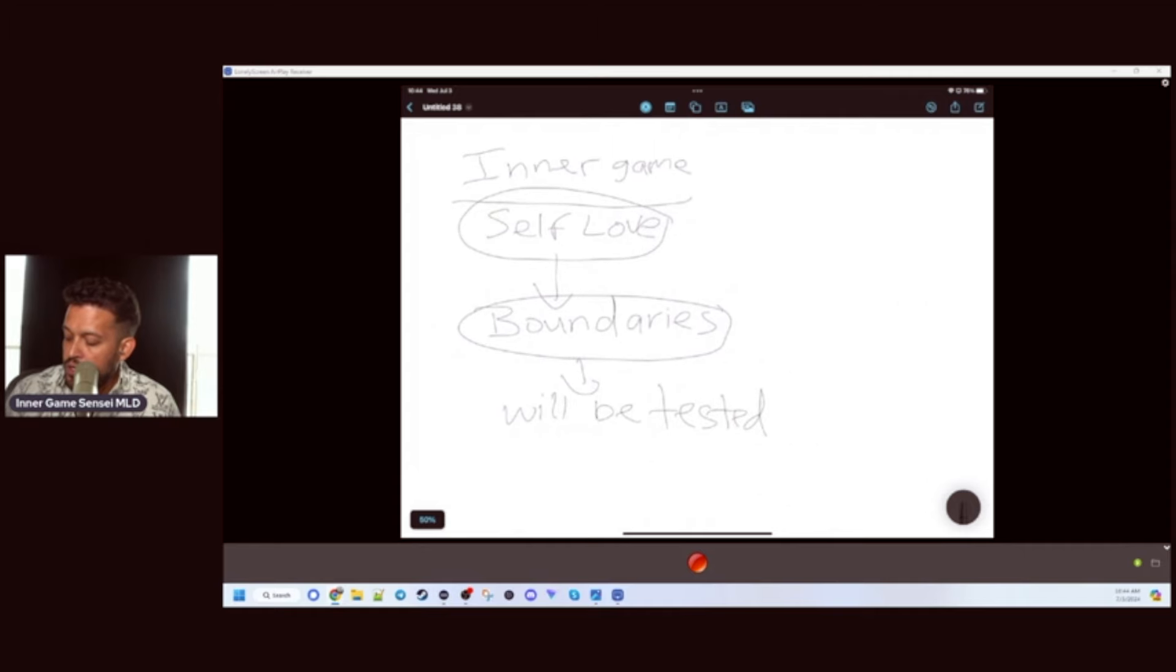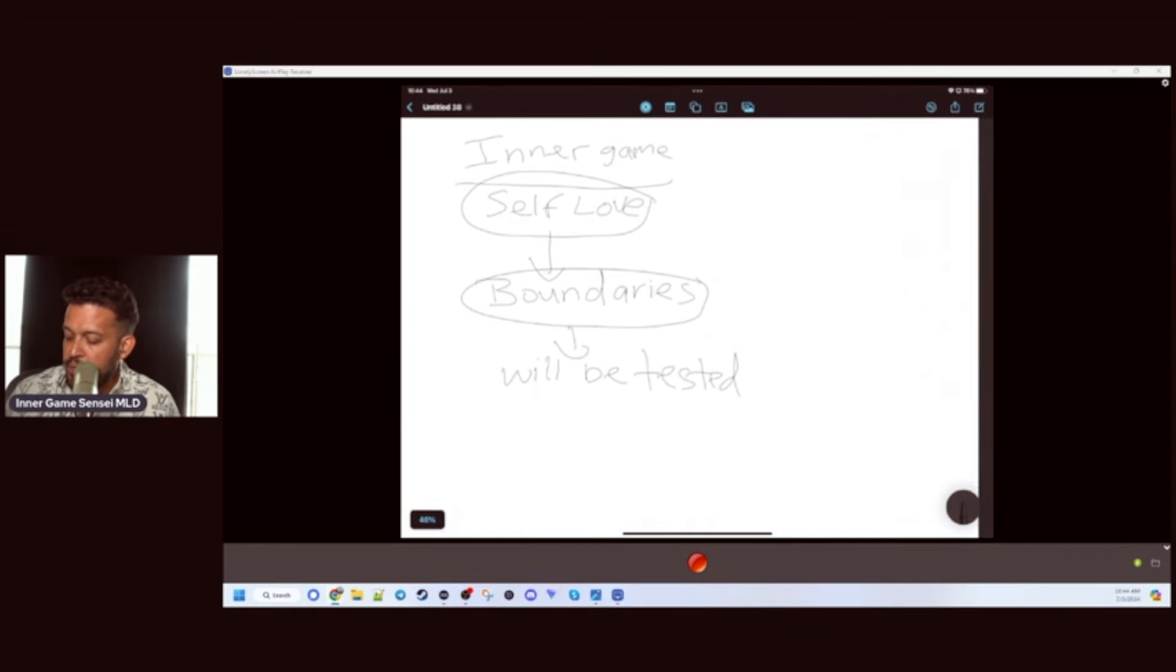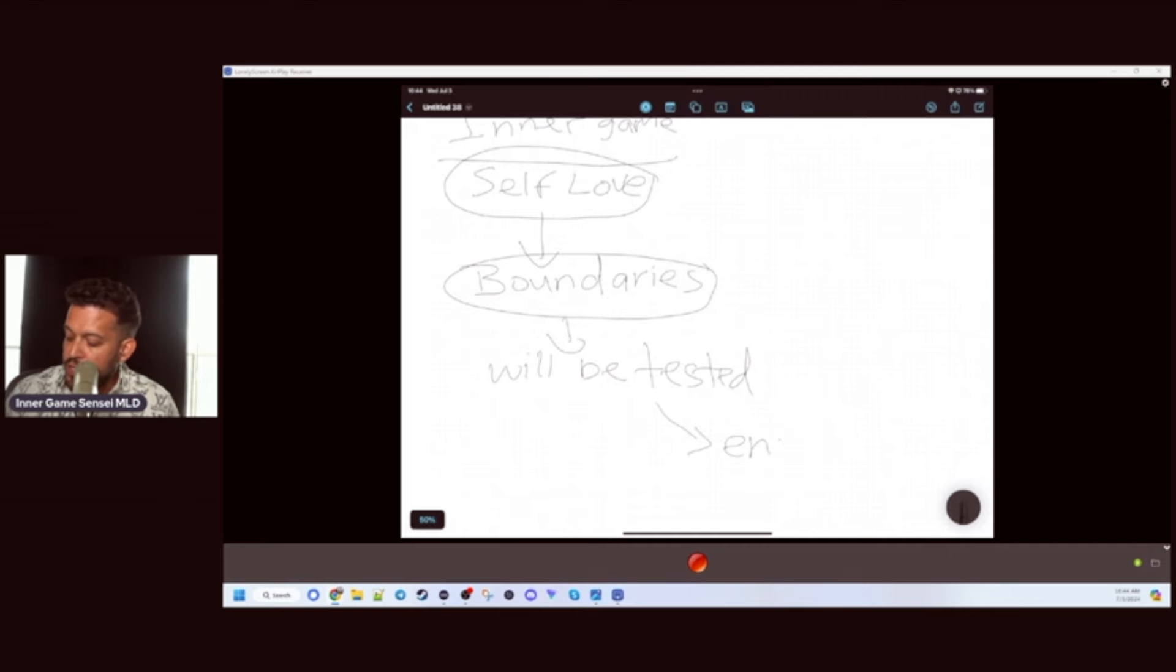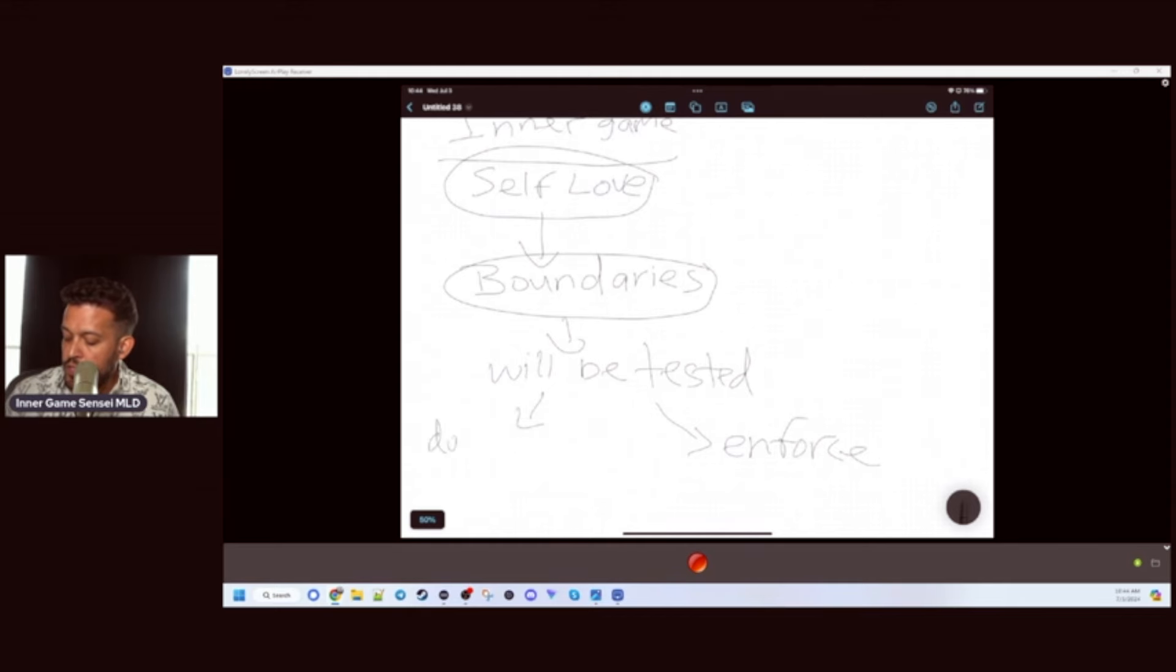And there's one of two things that are going to happen. You either enforce them or you don't enforce them.